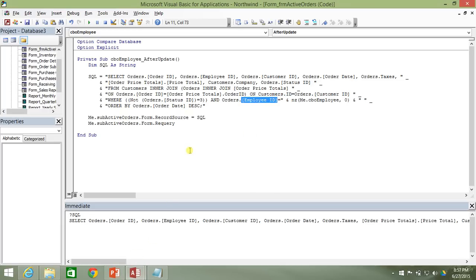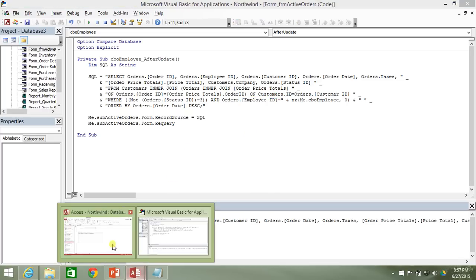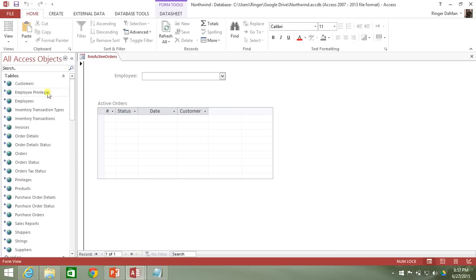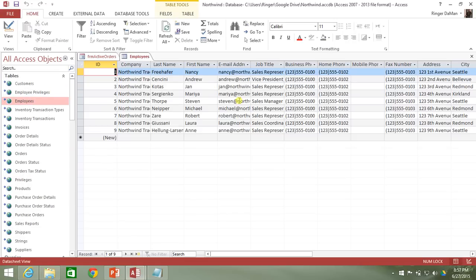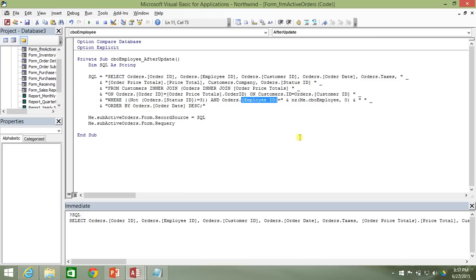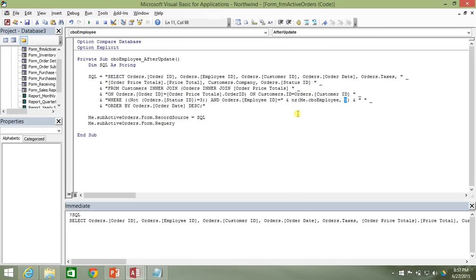And we can go ahead and double check that if we just go into the employees table and just pop this sucker open and we can see there's no employee zero in here. So I'm just going to use that as my default. So NZ is going to change this employee combo box to a zero if no employee was selected.